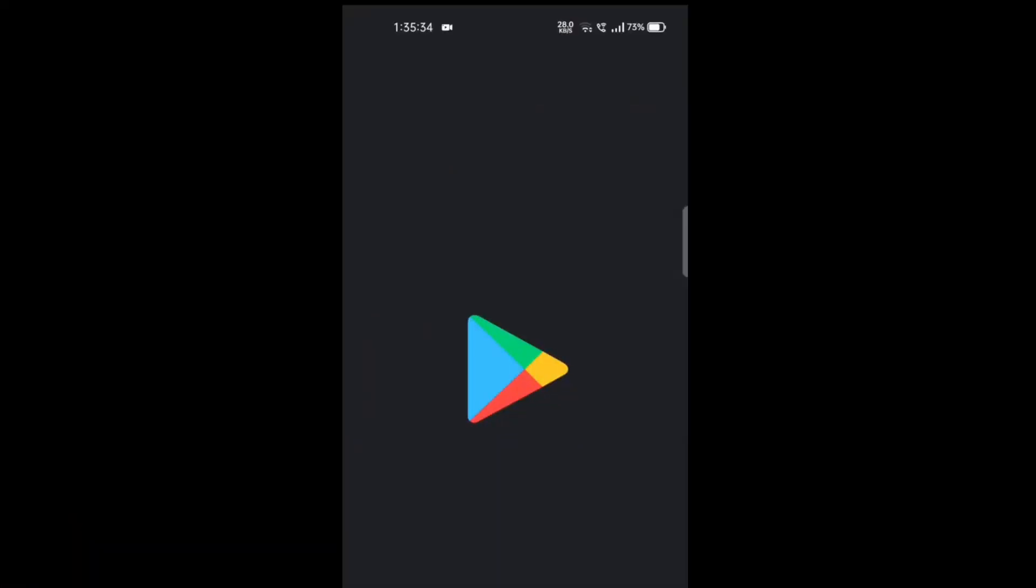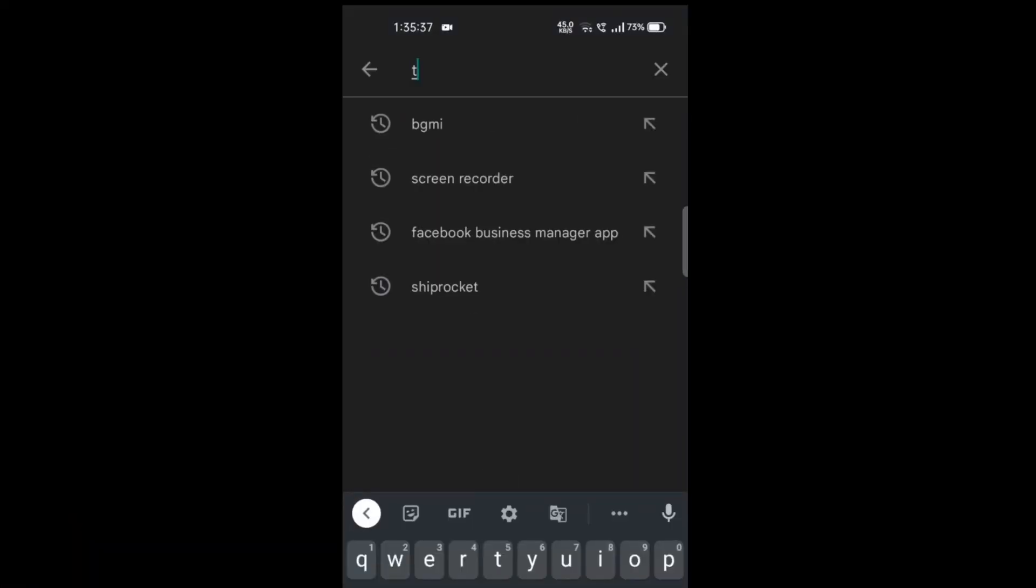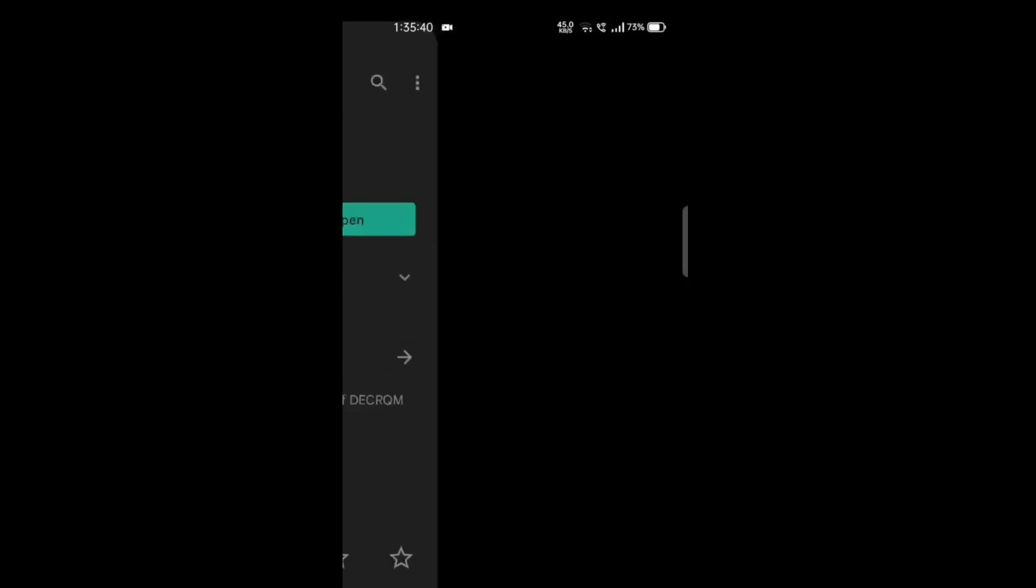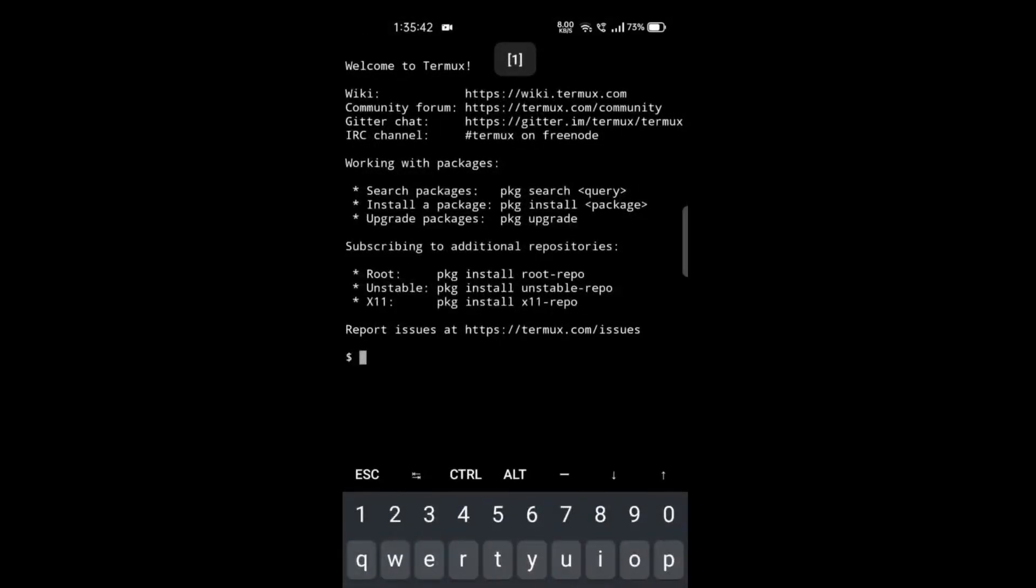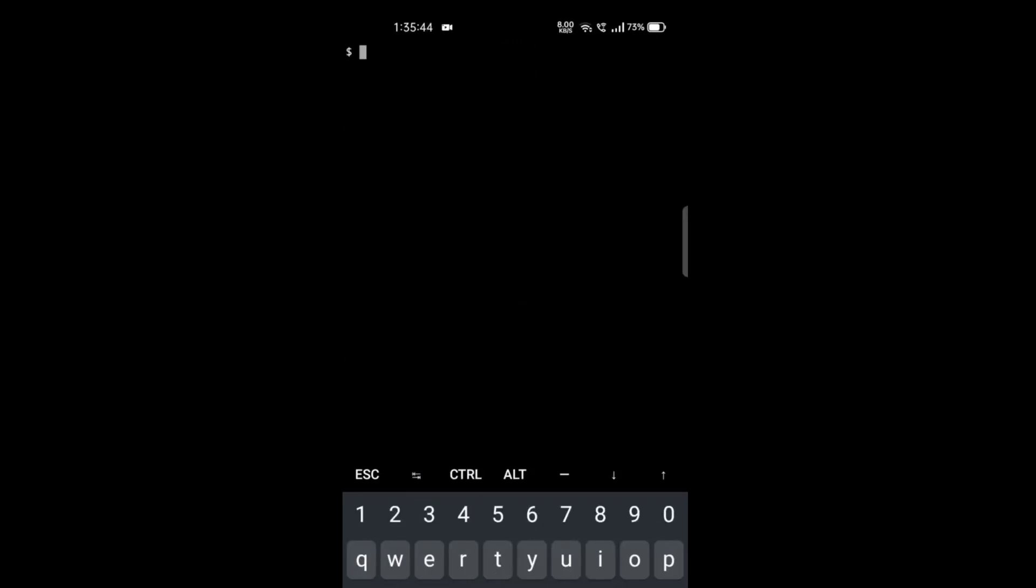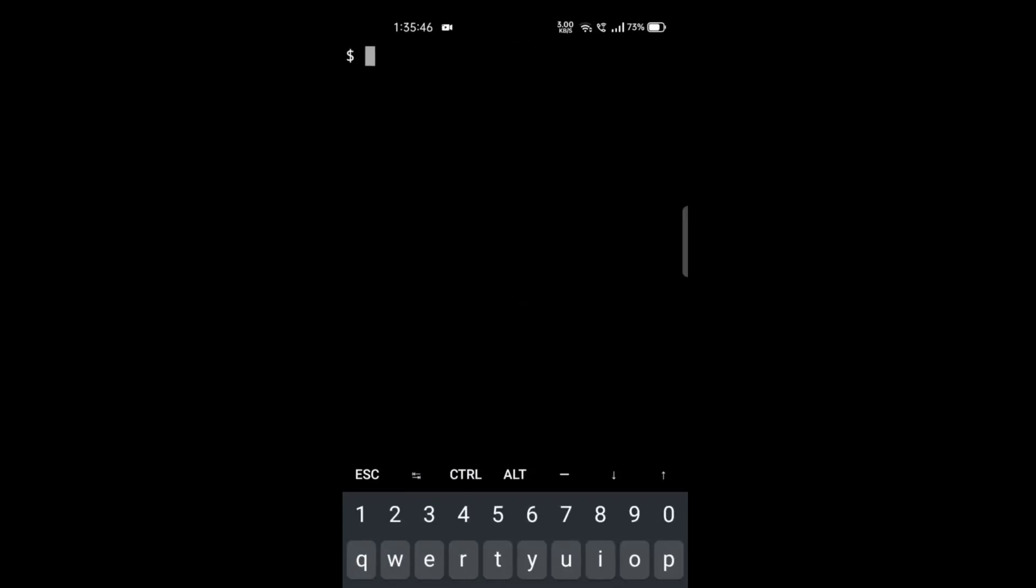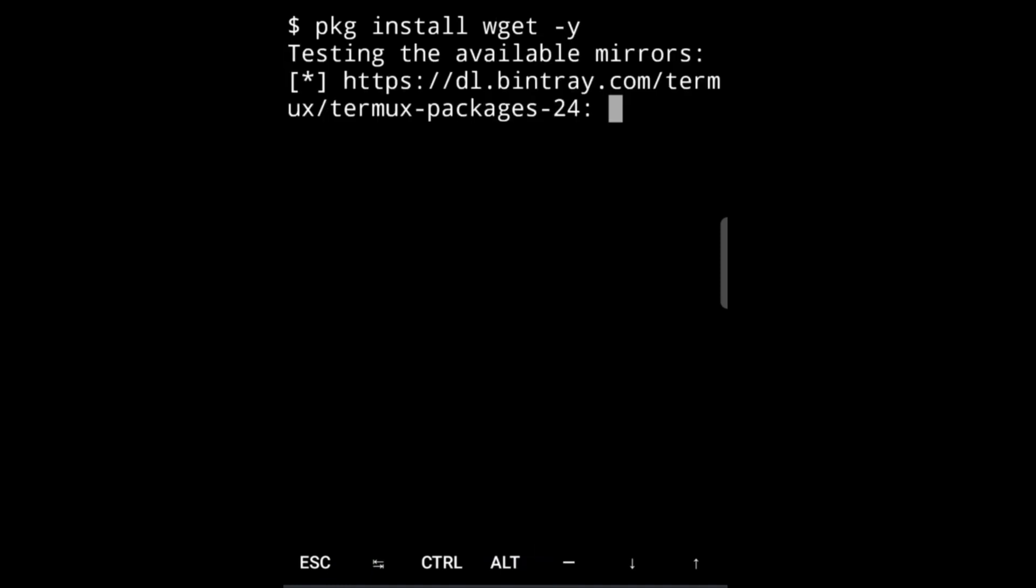Go to the Play Store and download the app called Termux. I have already installed it, so I'll just open it. Let's clear the screen. The first thing that we're going to do here is install wget, so for that we will do pkg install wget -y for permission.